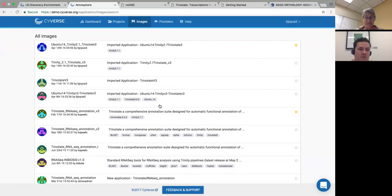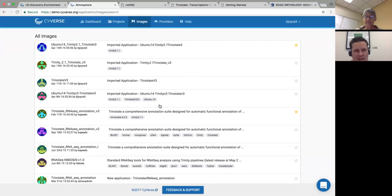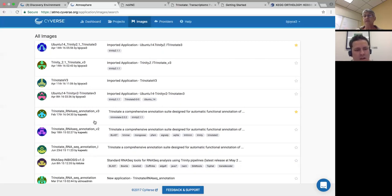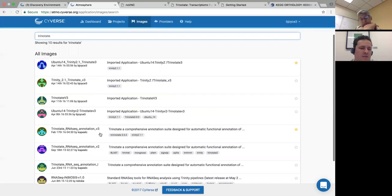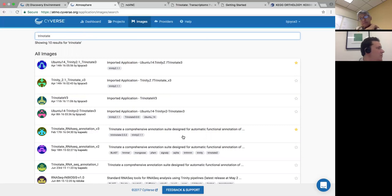Trinotate 3 is a lot more streamlined and a lot less computationally intense — I think they went in and refactored it. Just having tested with the same dataset it seems to go quite a lot faster, but we'll see. If you just search the images they're fairly easy to discover, and we only have Trinotate 2 tested and available right now.